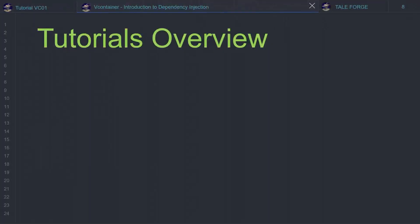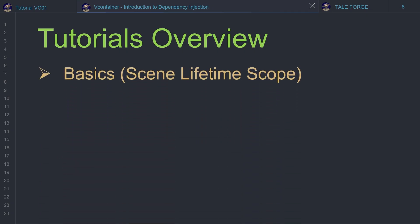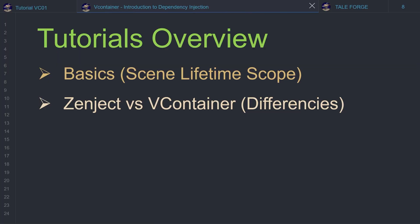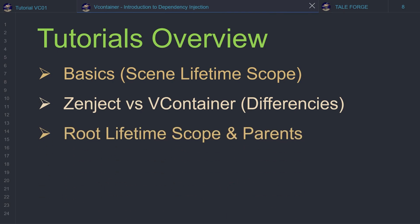That's why I will prepare a lot of, I hope, interesting materials about DI and VContainer in Unity. So let's have a look at the tutorial's overview. First of all, we'll focus on the basics — the installation process with a minimal working example. In this topic we'll cover the scene lifetime scope necessary to implement simple DI logic. As the series progresses, I'm keen to clarify the fundamental differences between Zenject and VContainer, making the transition easier for those familiar with Zenject, as many of the concepts are indeed very similar.